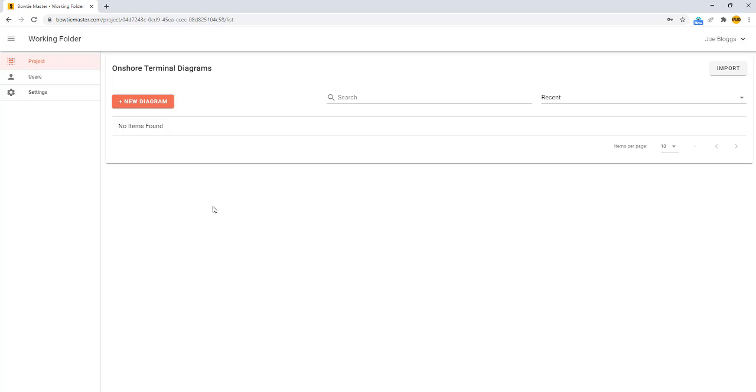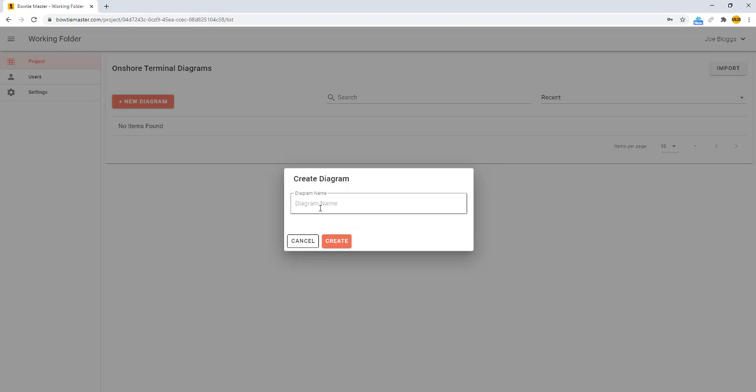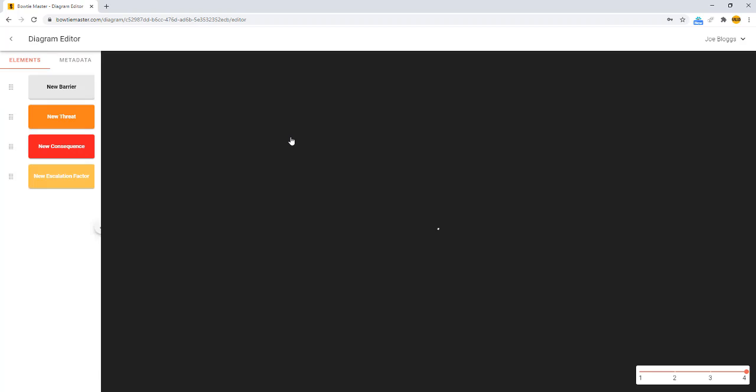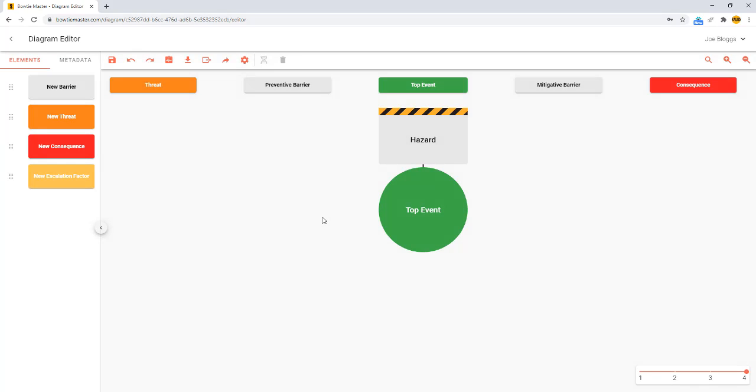Click New Diagram and choose a name to build your first bowtie diagram. Click into the diagram and you will see this diagram layout.